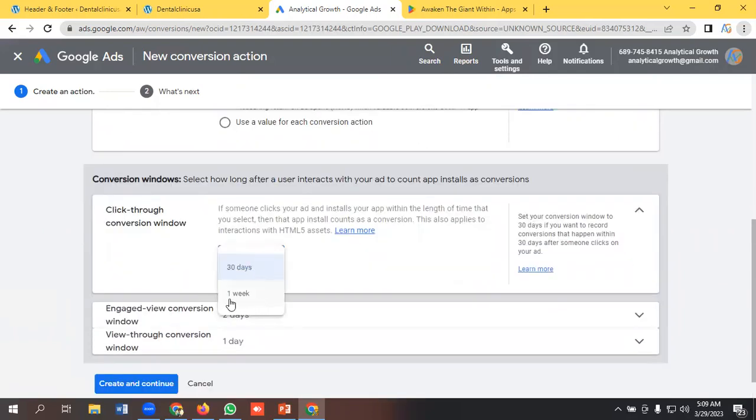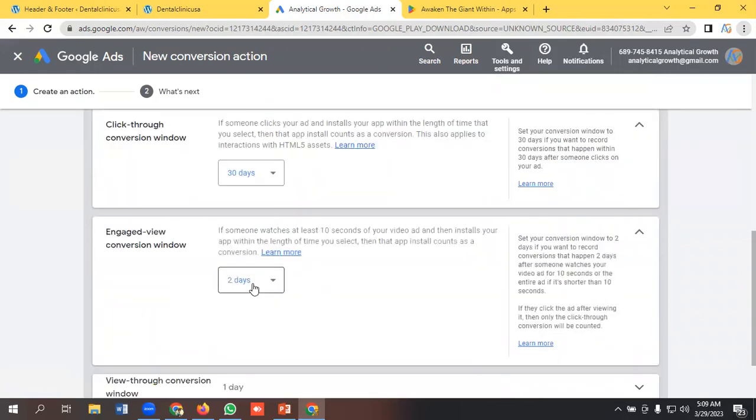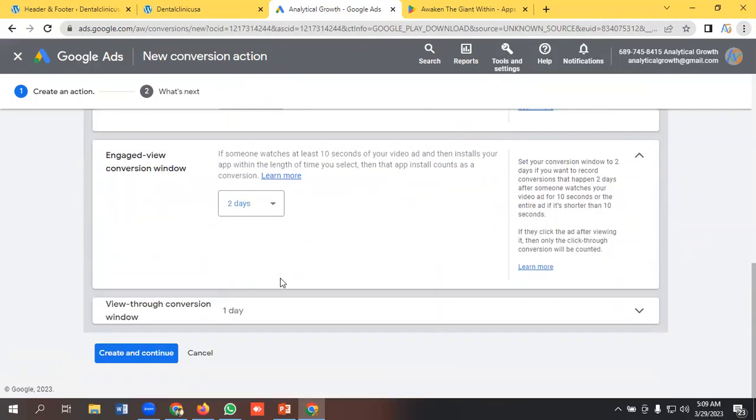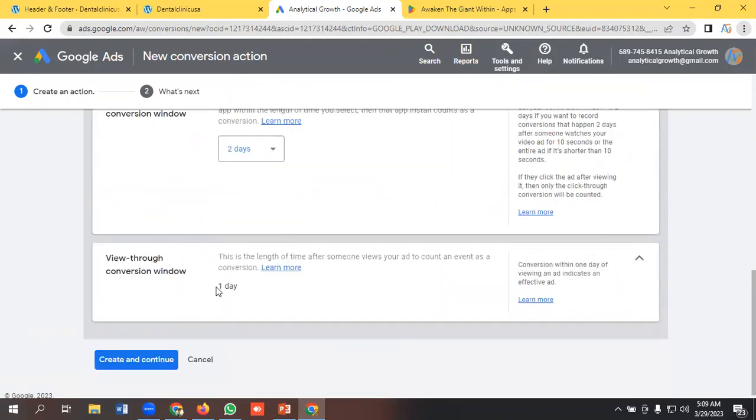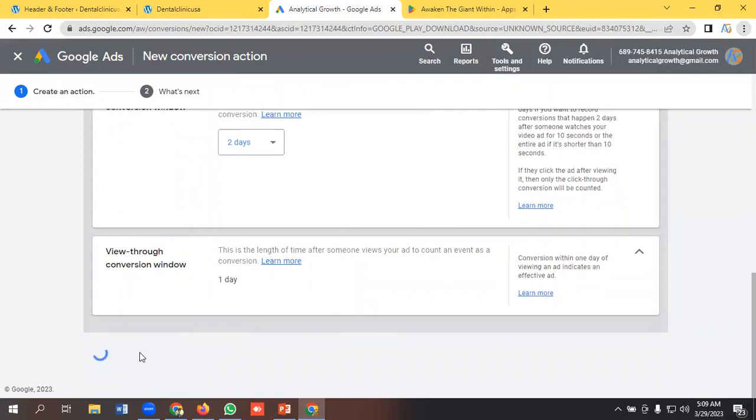Engaged view conversion window: two days, three days, one day. I'm keeping it. View-through window, it is by default taking one day. So I'll click this button, Create and Continue.